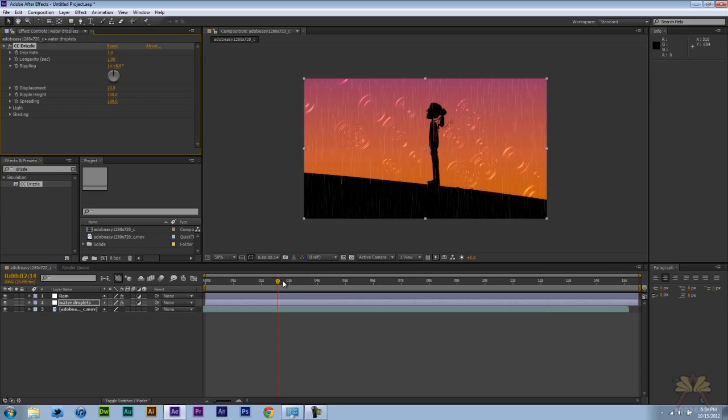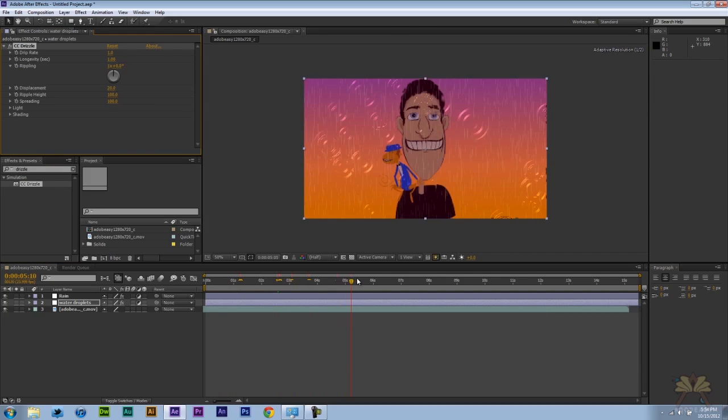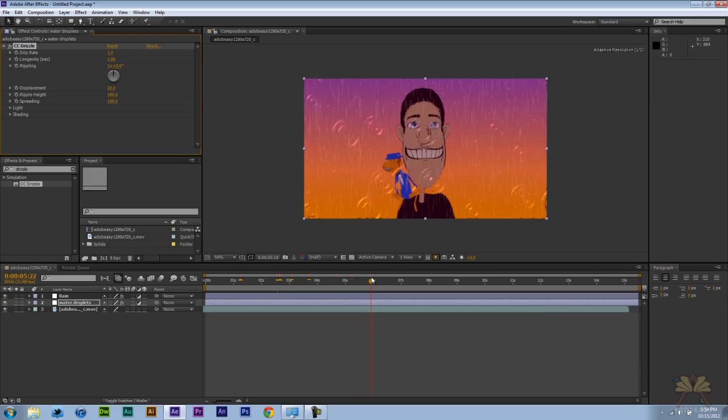And it's a pretty cool effect because what happens is that you have this rain and then it's just coming down. And just overall it gives you the effect that it's raining.